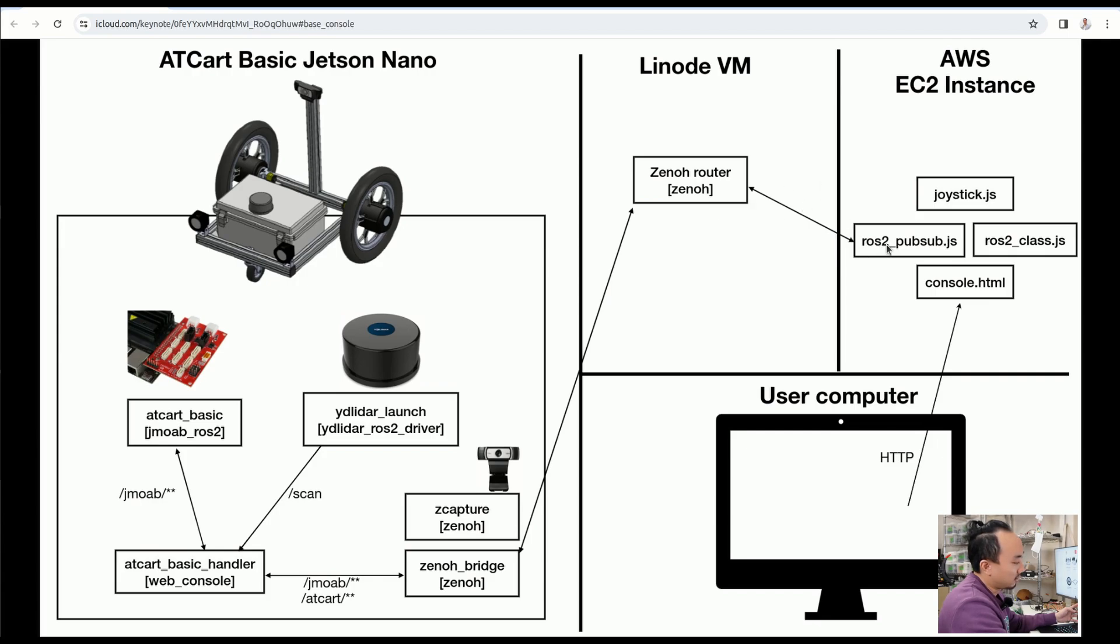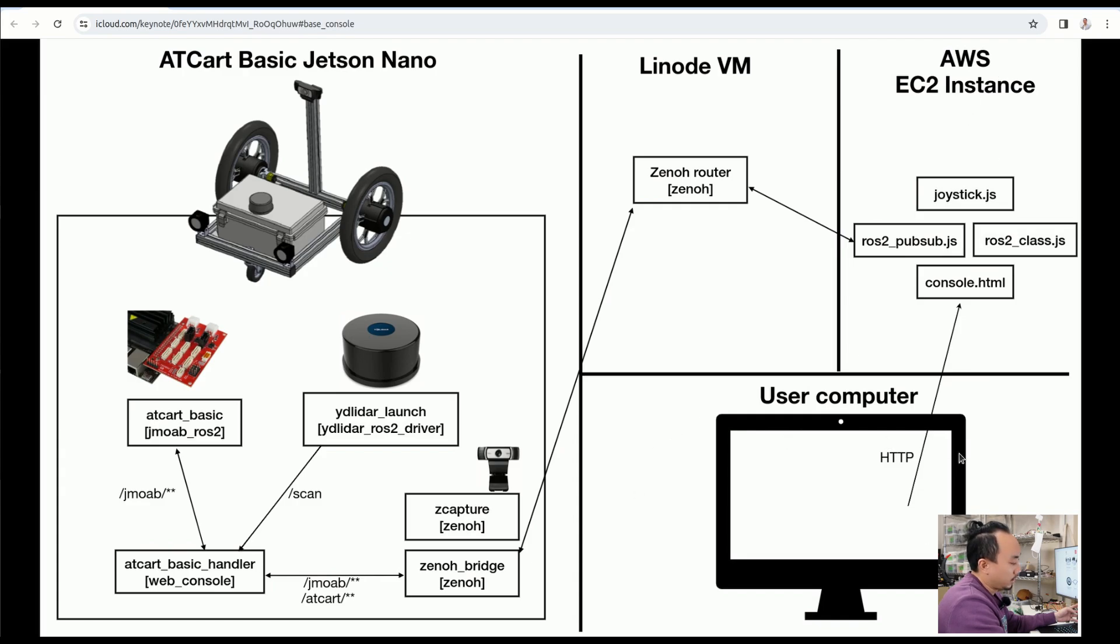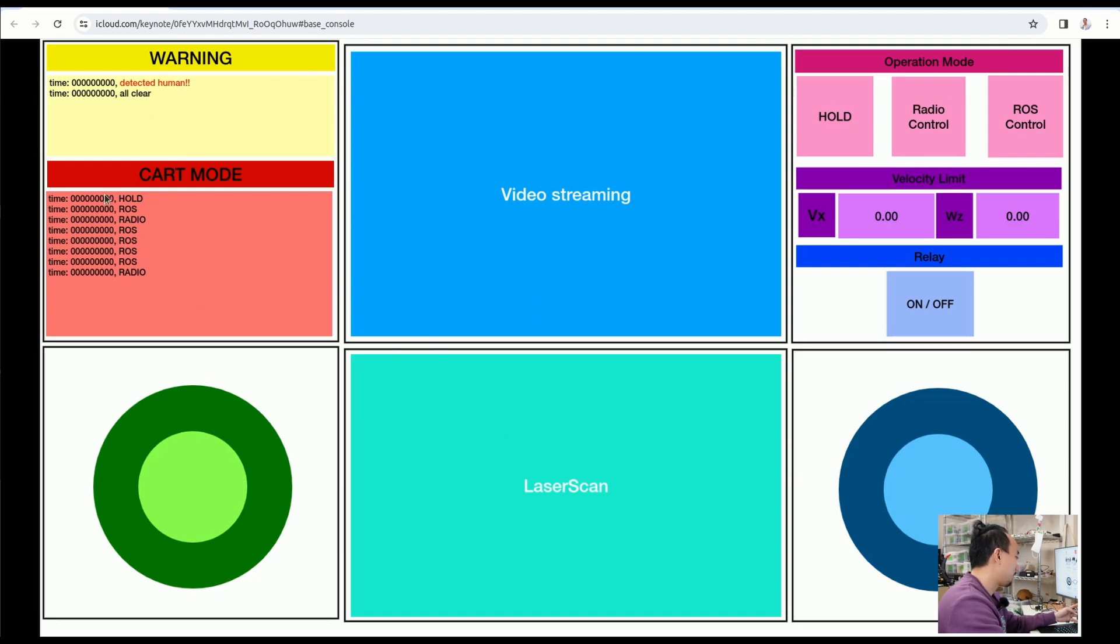The user computer just accesses the URL of this AWS instance and then should be able to see this web console. This is a pretty simple web console that I just made. On the left upper here, it's just telemetry data. You can see the warning if the LiDAR detects some human or if the obstacle is clear, it's going to show it in here.